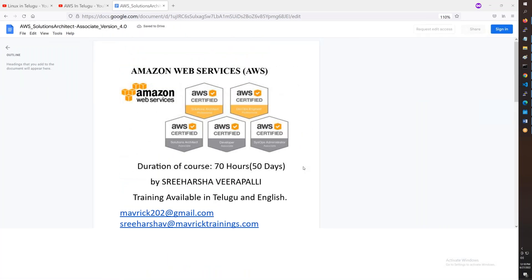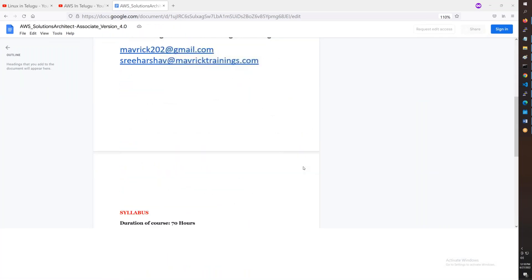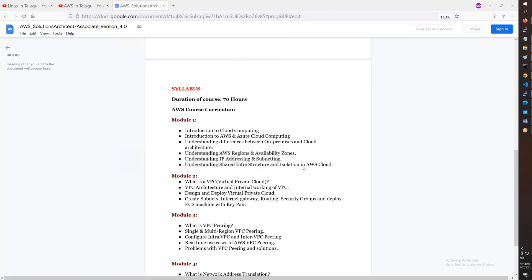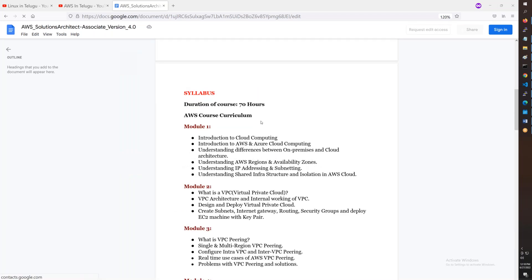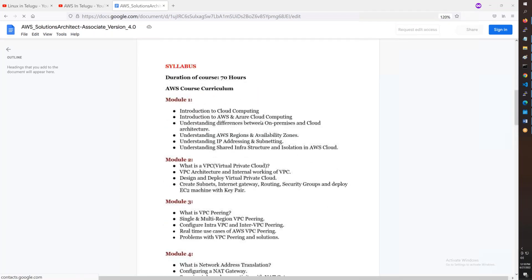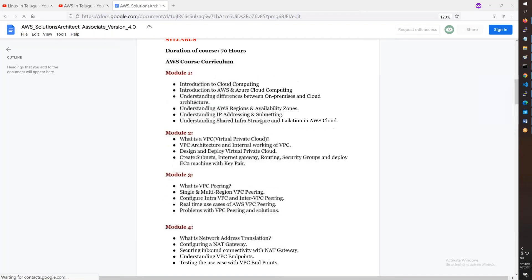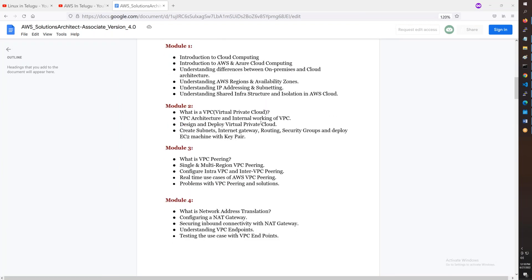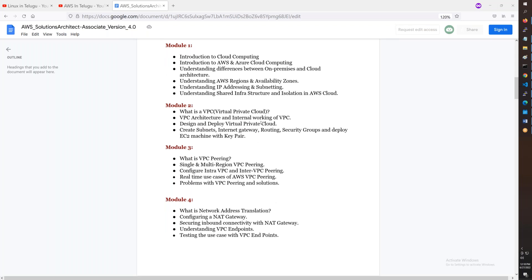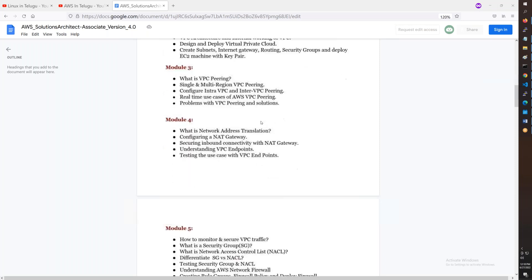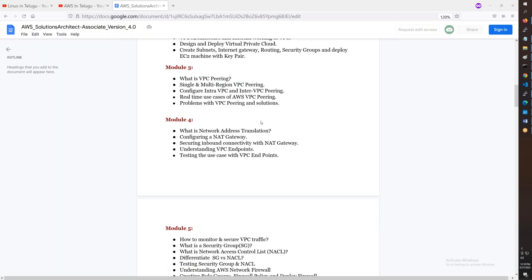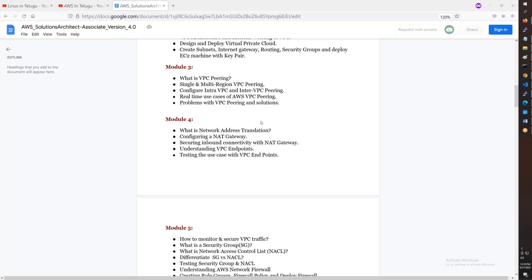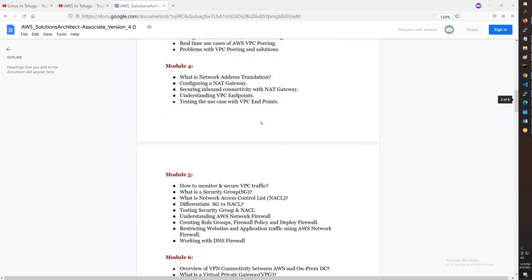Here you have 24 modules. Module one includes cloud computing, AWS and Azure differences, availability zones and regions, public cloud, private cloud, IP address, basic virtualization, VPC peering, NAT gateway, security groups, and NACLs.